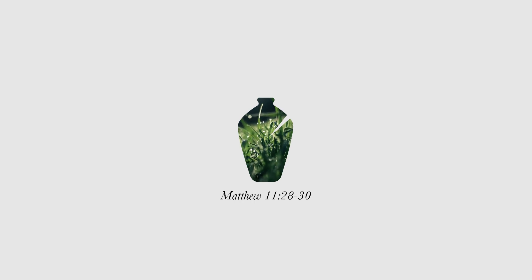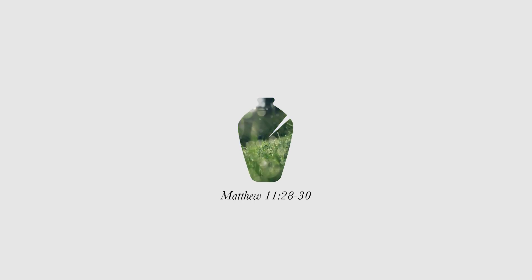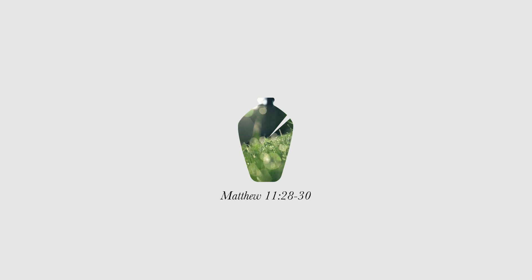For my yoke is easy, and my burden is light. Matthew 11, verses 28-30.